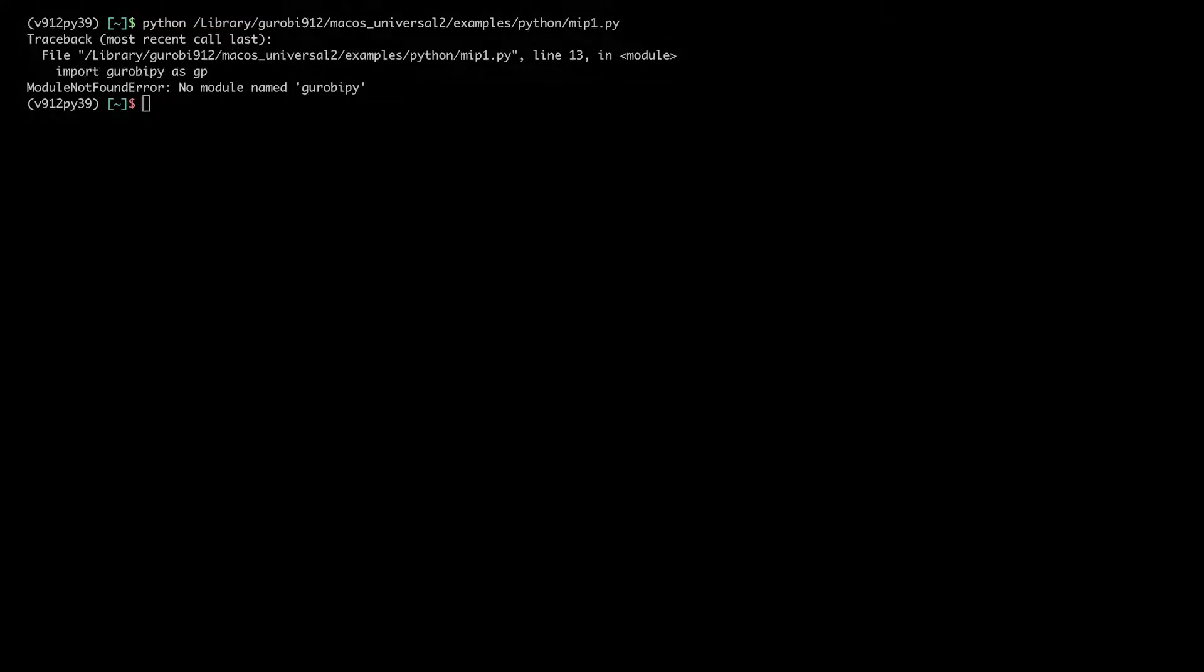This error happens because in order to use the Python API, in addition to installing the Gurobi software itself, you also have to install the Python package Gurobi Pi.